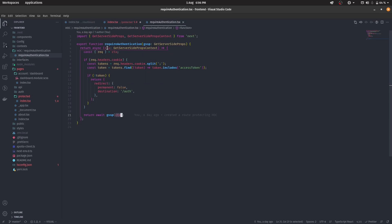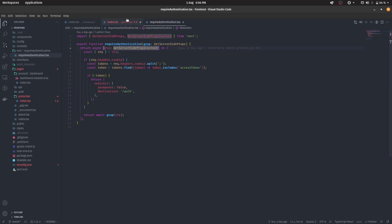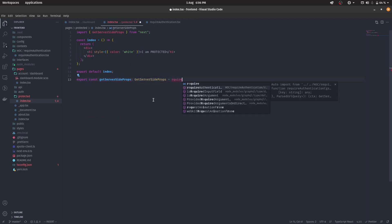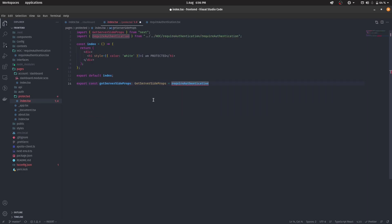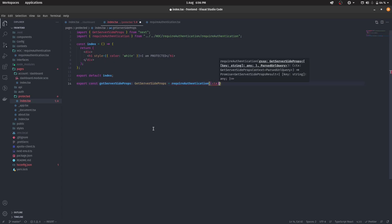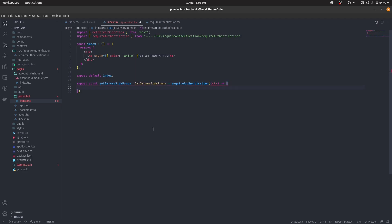So all we have to do is to say require authentication right here, automatically get imported. And we create another function inside of this. It takes a context and returns nothing.